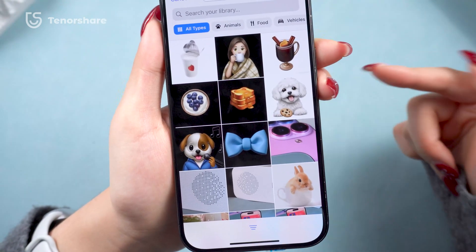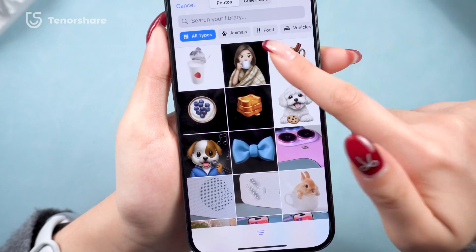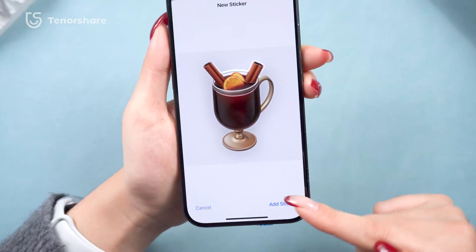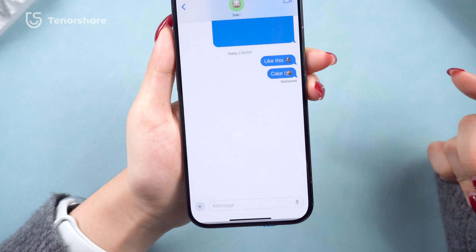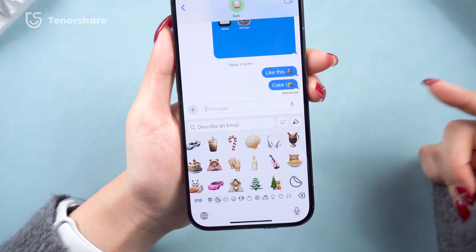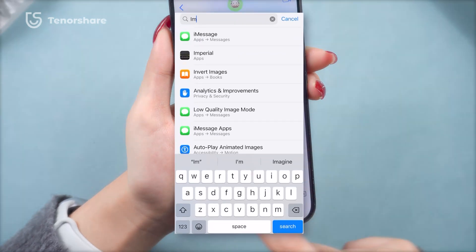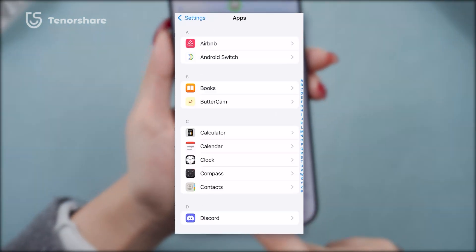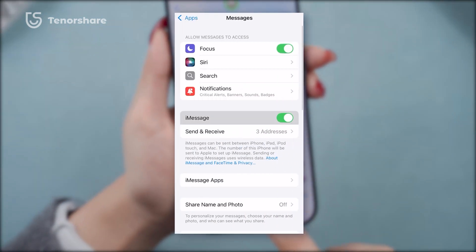You can also add your stickers inside the Messages app, but some of the newly saved images won't show up. If you can't send the new emoji, just make sure both you and the person you're messaging have iMessage enabled for smooth sharing.